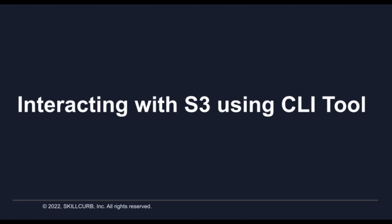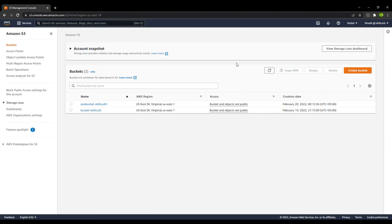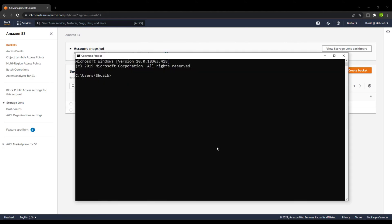Hello everyone and welcome to this lab session. In this session you will learn how you can interact with your S3 buckets in your AWS account with the help of the CLI tool. Over here you can see that we have two buckets as of now. Before you start with the CLI tool, just ensure that you have already configured your CLI with your AWS credentials using AWS configure.